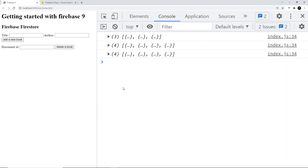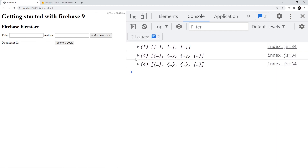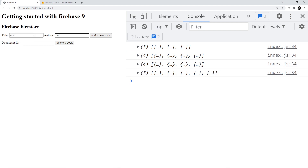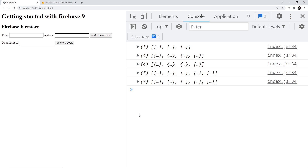You may notice that when adding a new book, the data is logged to the console twice. This is because when we add the timestamp, it sends the document to Firestore and we get a snapshot back, but then Firestore takes a short time to actually add the timestamp. When it does, the data has changed, so Firestore sends back a new snapshot - that's why we get two logs to the console every time we add a new document.